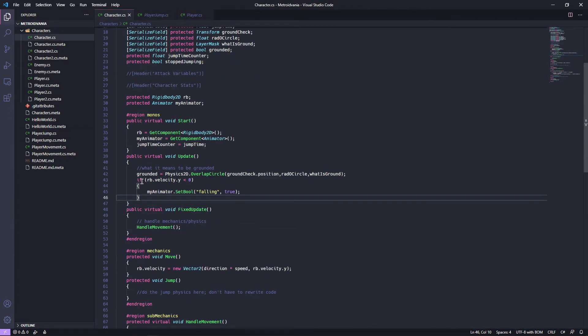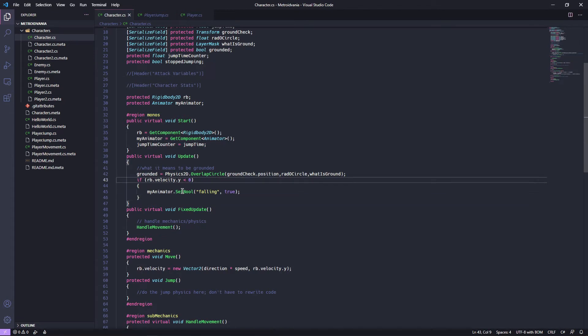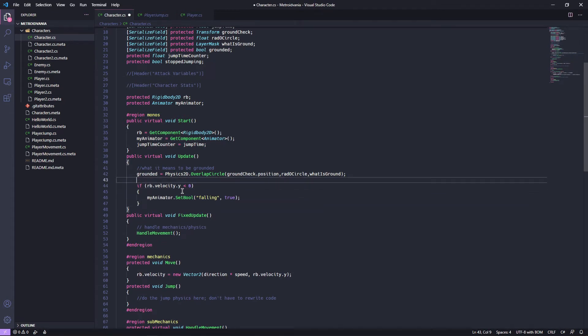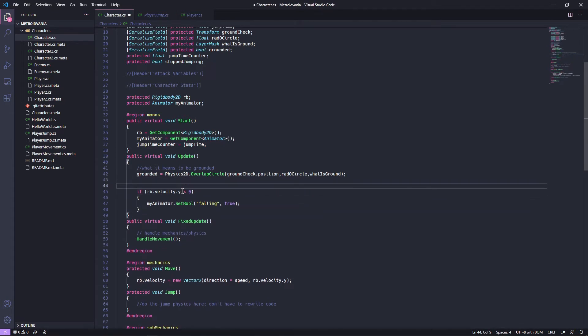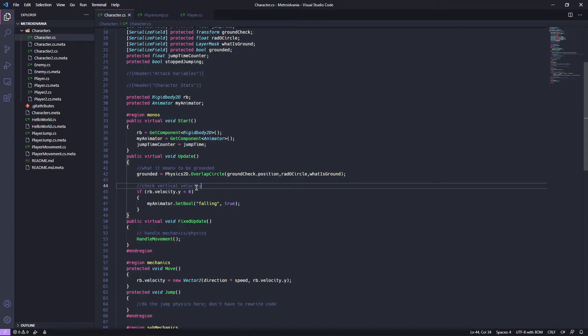Cool. So we're starting to put a script together. Check. Whoops. That didn't do a double check. Vertical velocity. Oh yeah.